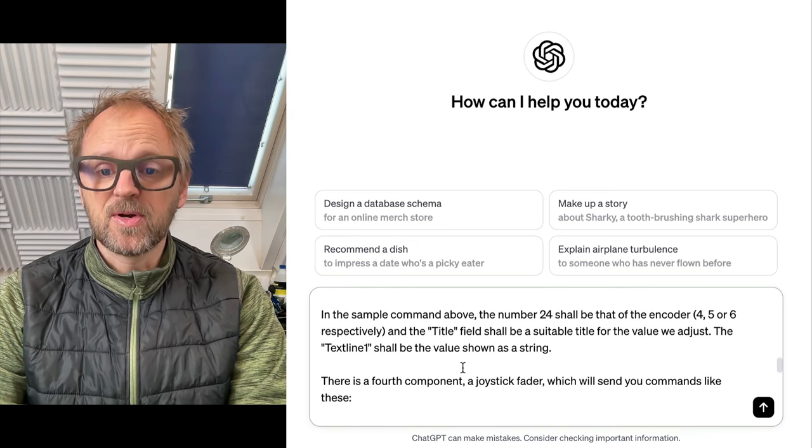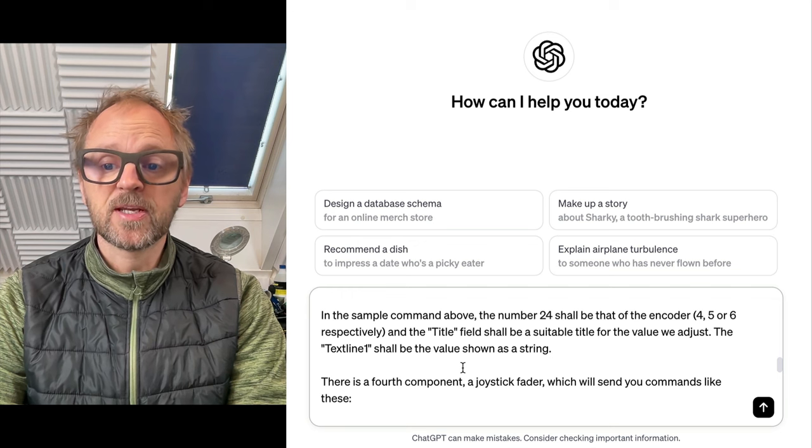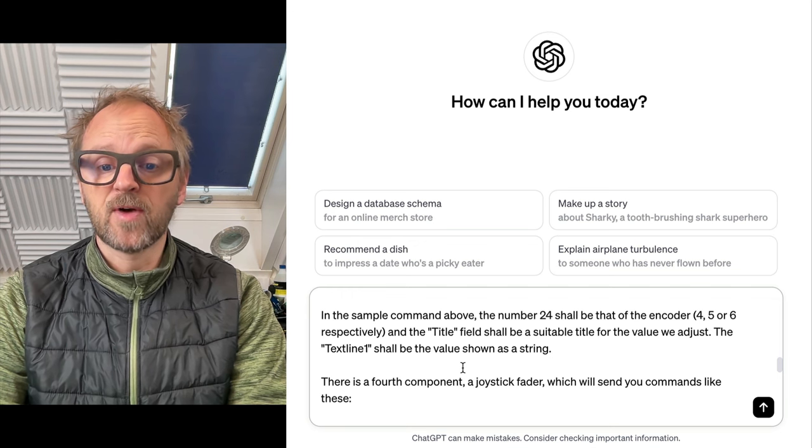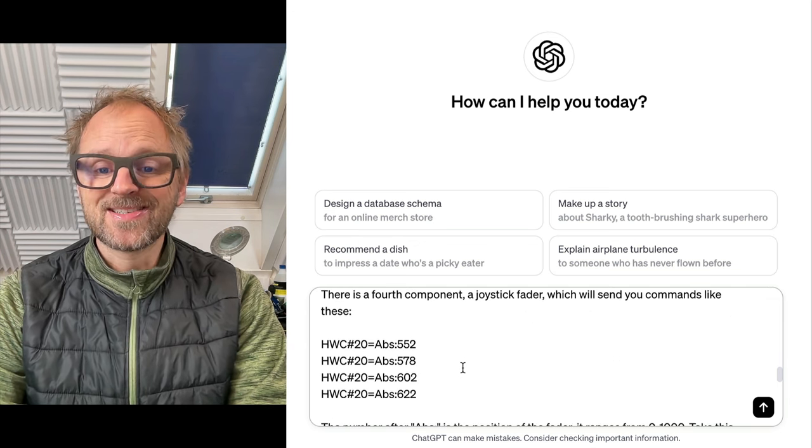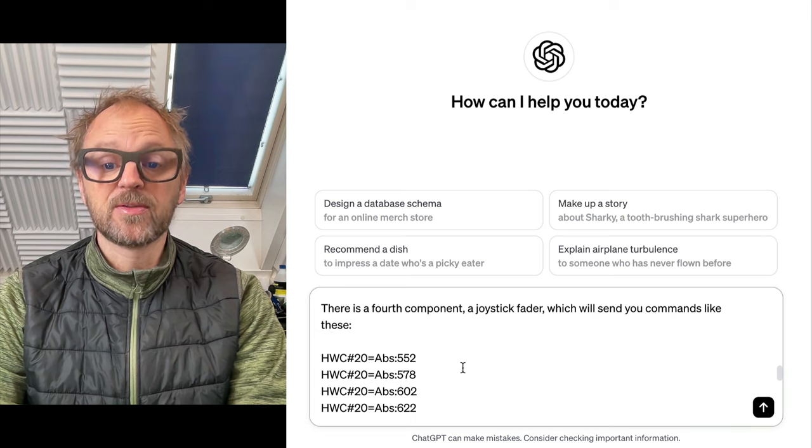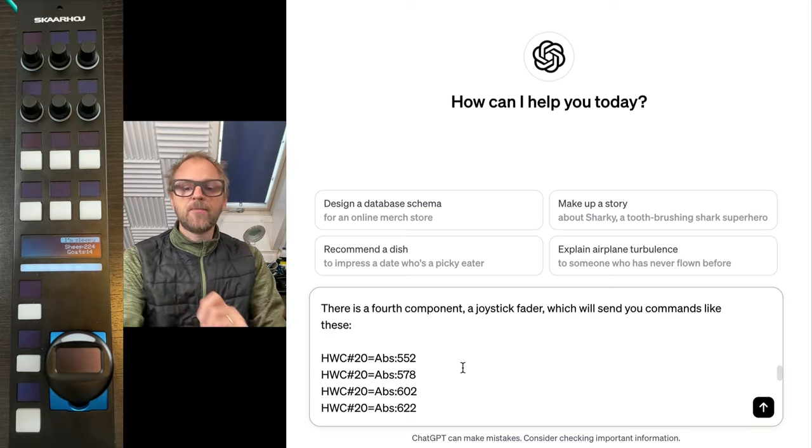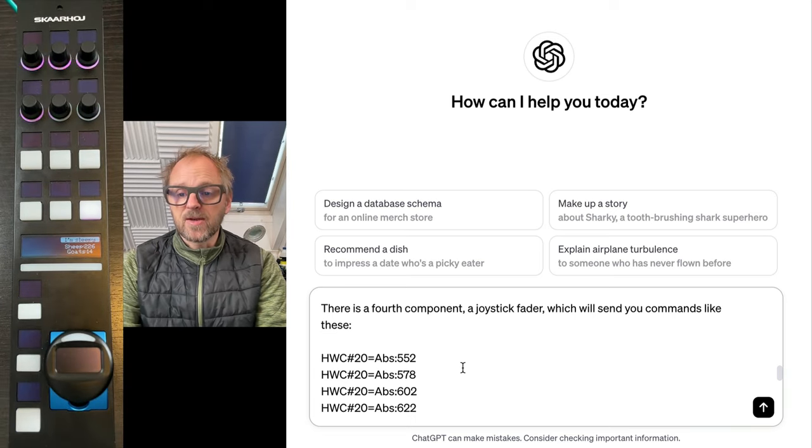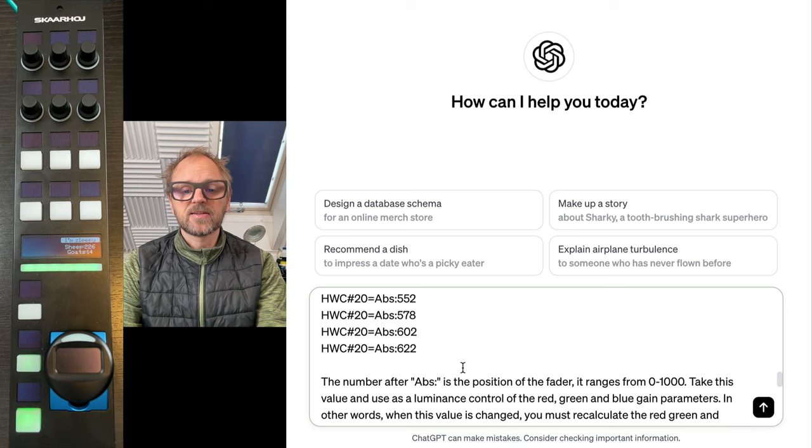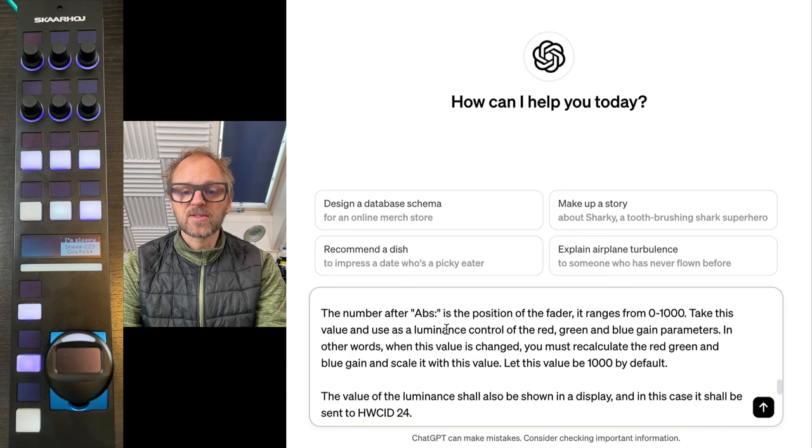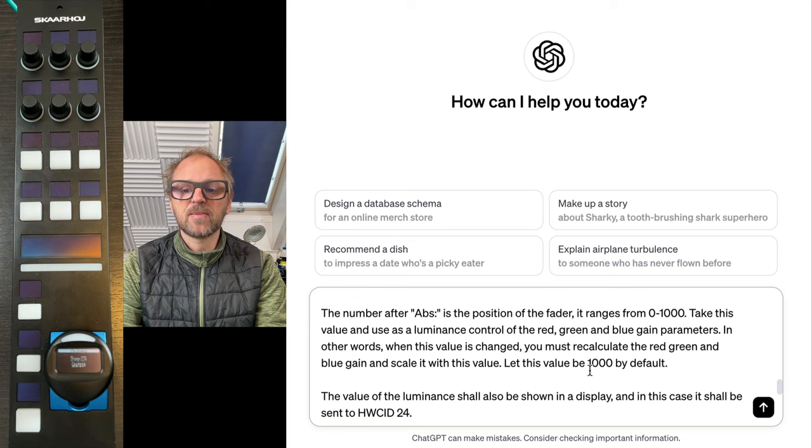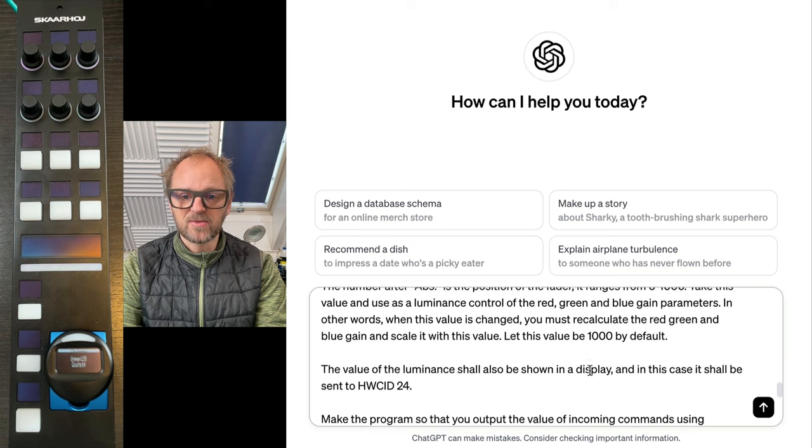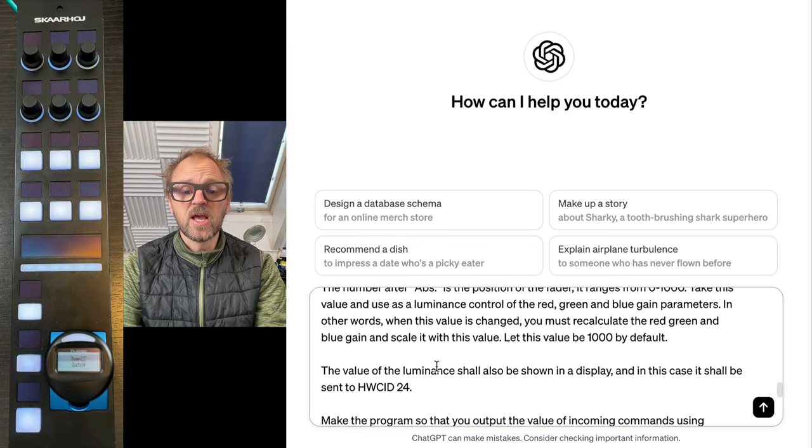In the sample above, the number 24 shall be the encoder for five or six. This is the fourth component, the joystick fader. We want to receive commands like these, and after abs colon, this is the position of the fader. We want this position to be used as a brightness value that adjusts the red, green, and blue gain parameters.